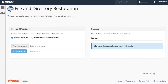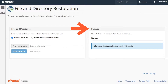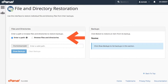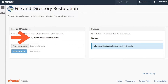This interface contains two sections. The files and directory section shows the files and directories that contain backups. To list the backups, click show backups. The backups will appear in the backups section. From this interface, you can access this account's backups in two ways. I will show you both. You can enter a direct path to the file or directory, or you can browse through files and directories until you find the file that you wish to restore from a backup.